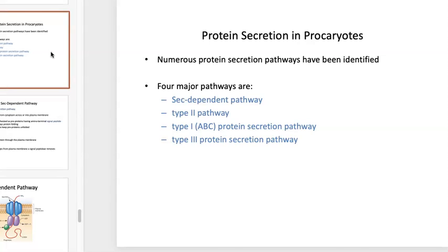Protein secretion in prokaryotes is also pretty diverse, with several major pathways. The four major ones are sec-dependent pathways, which require a secretion signal or signal peptide — that's part of the amylase work you did in the lab using SignalP, where you grab an amylase amino acid sequence, upload it to SignalP, and have it decide whether there's a presumptive signal peptidase cleavage site. The signal peptide gets cleaved off the secreted protein by a signal peptidase that the microbe produces, and there's a very specific, conserved sequence that SignalP looks for.